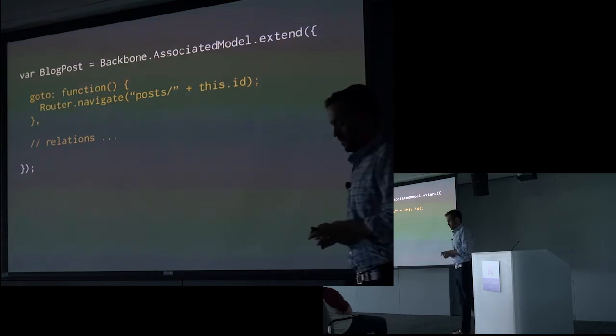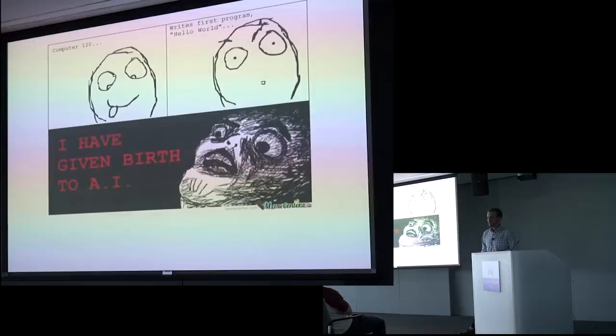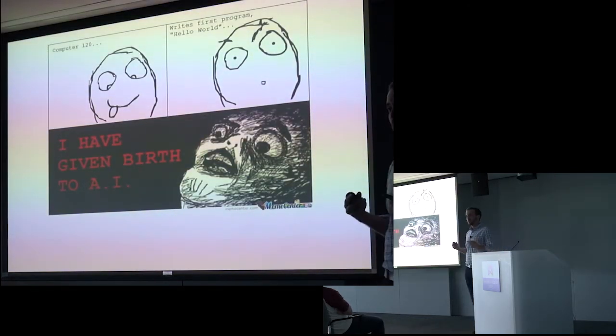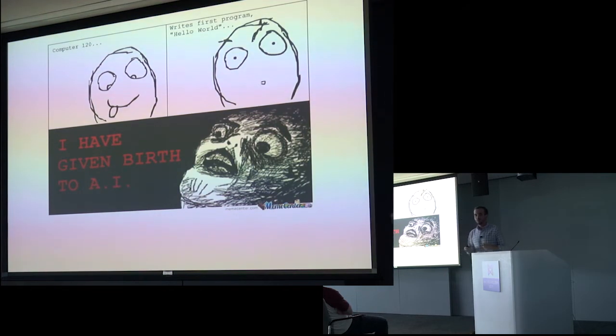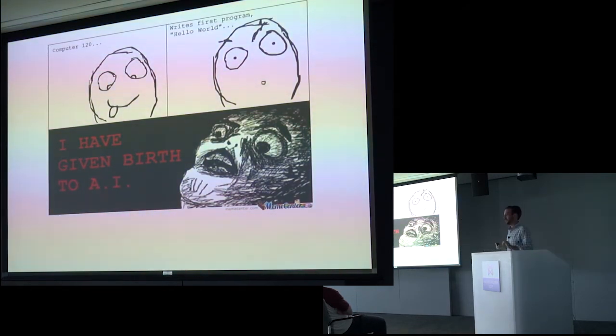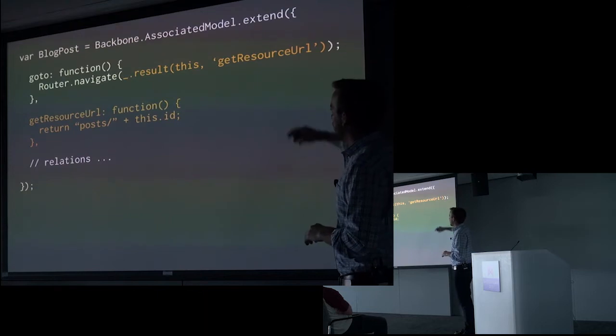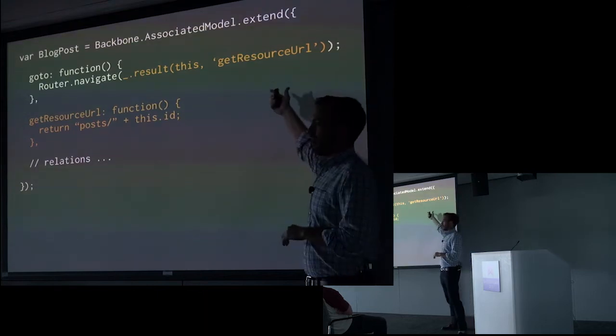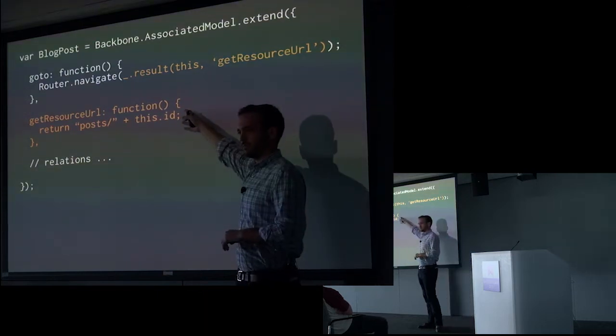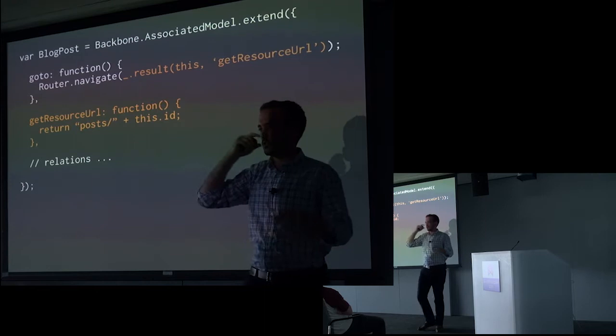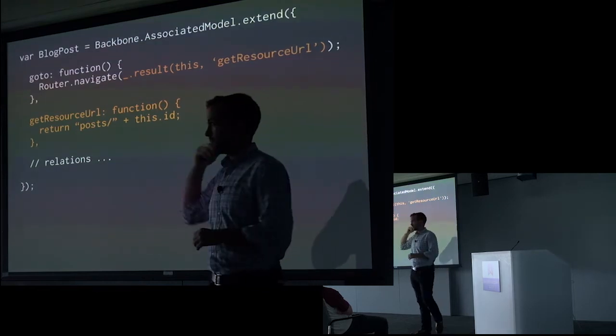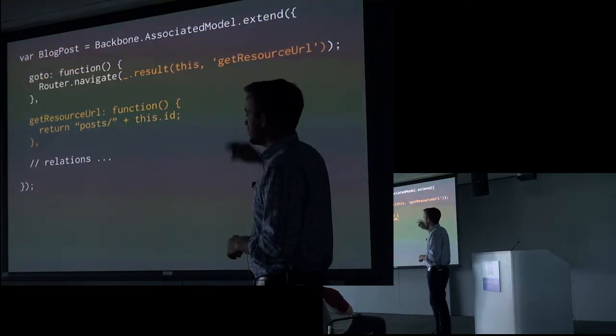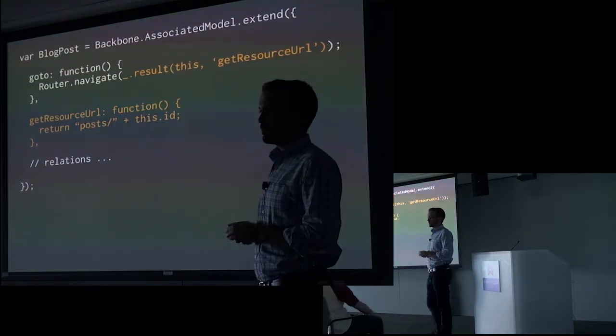But of course, we're good programmers. We want to dry this up a bit. We want to make it so that we've separated our concerns. So I'll extract that URL out into a separate function. So that way I can use that URL elsewhere if I want to. All right. So I think this looks good.